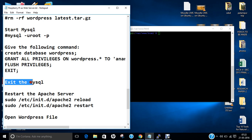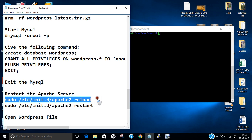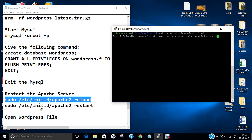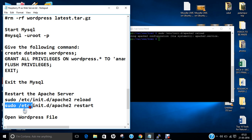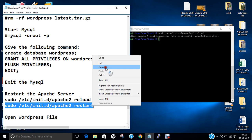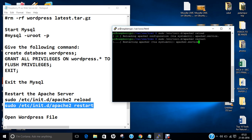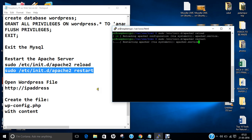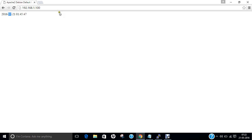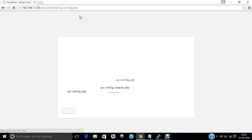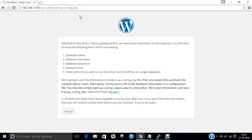Now we are all set. Let us restart the Apache web server with: sudo /etc/init.d/apache2 reload. Let us also restart it. Let us refresh the website. Now you can see that it has come to the WordPress welcome page. It requires: database name, username, password, and host. Let us click on Let's Go.